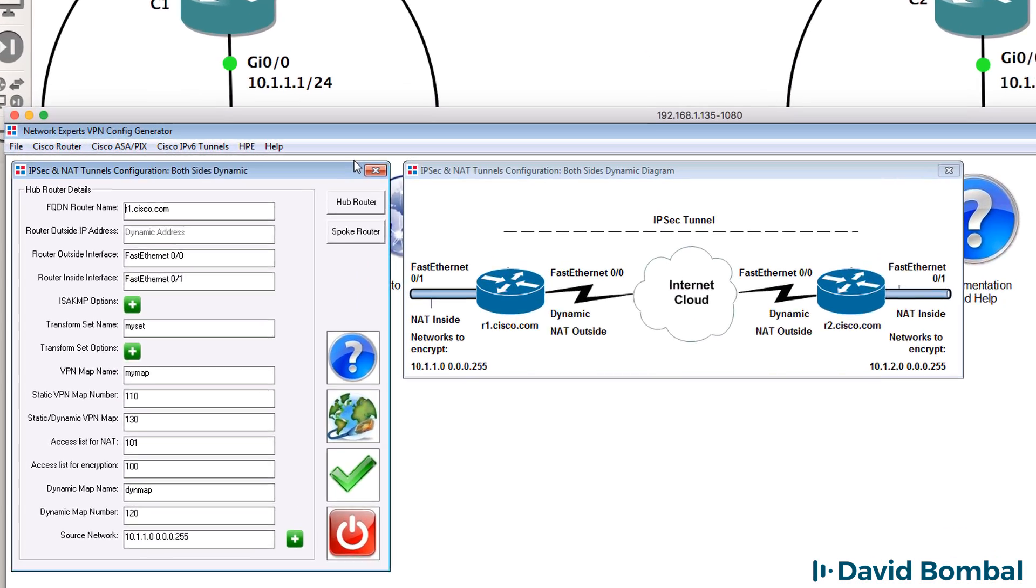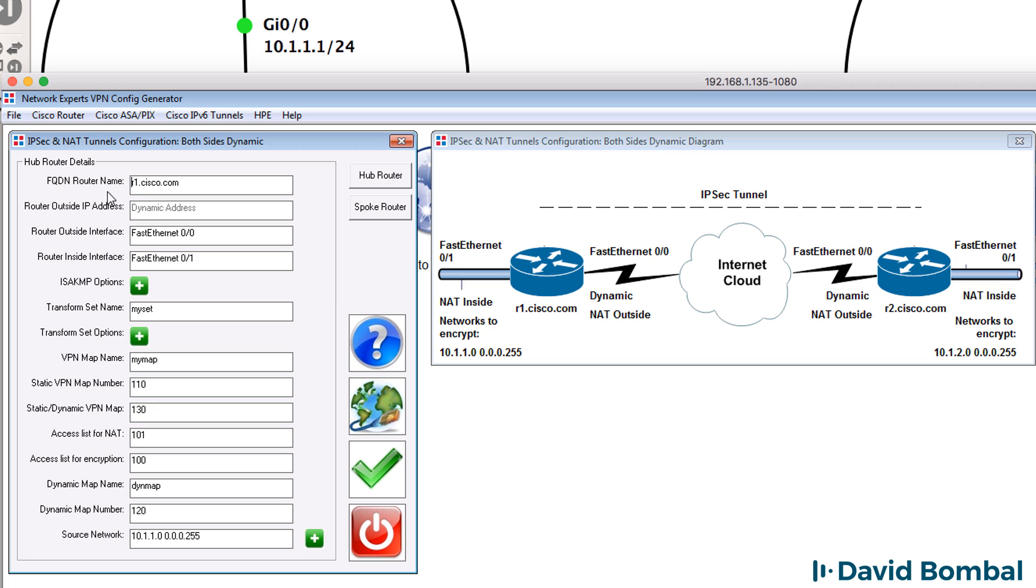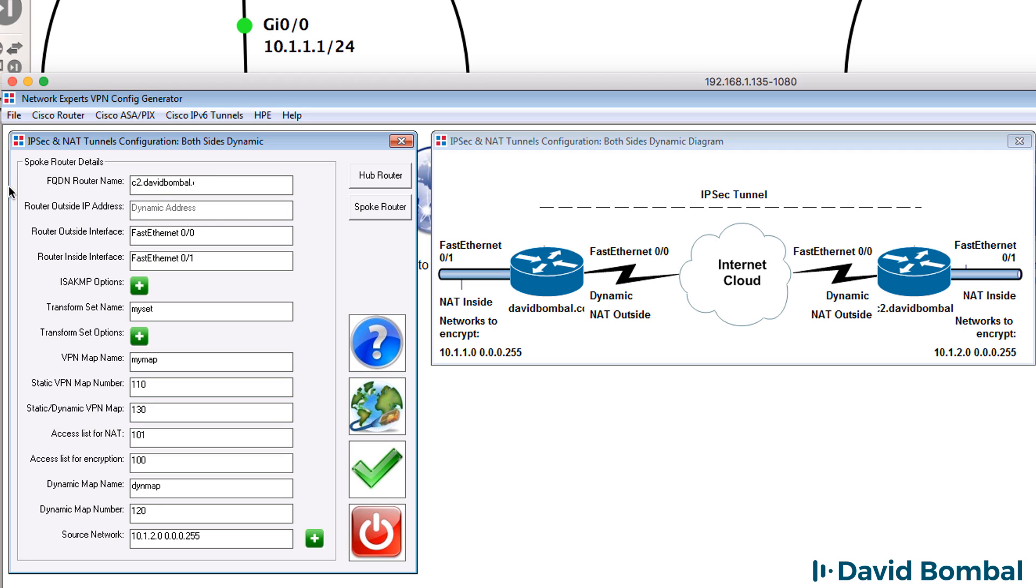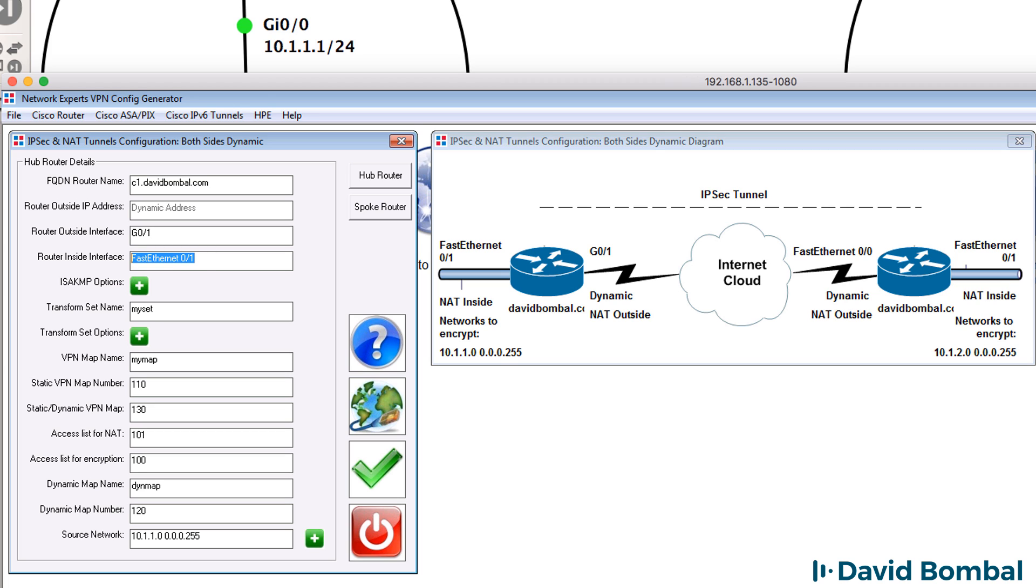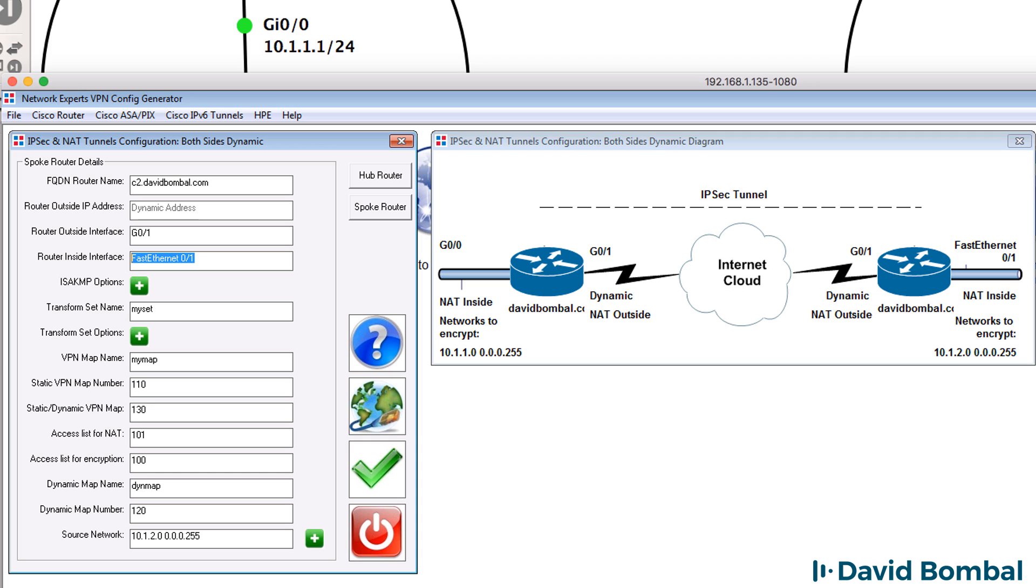So in our topology we've got customer1 davidbomble.com and customer2.davidbomble.com. On the hub site the outside interface is gigabit01, inside interface is gigabit00 and that's true on the other side so gigabit01, gigabit00. So in our topology diagram we can see that the interface names are correct for both outside and inside.